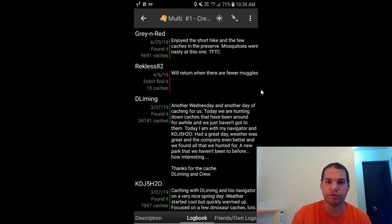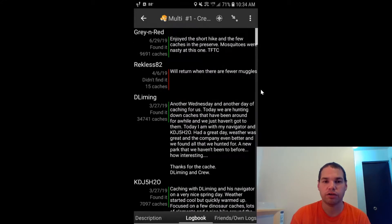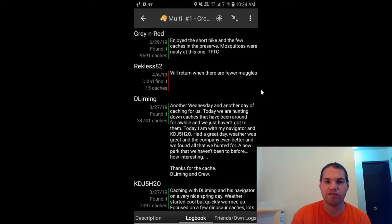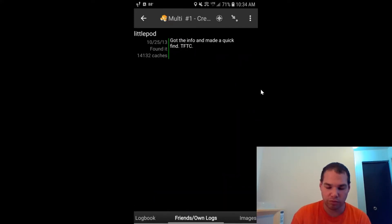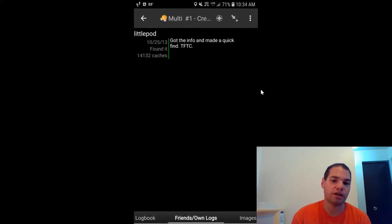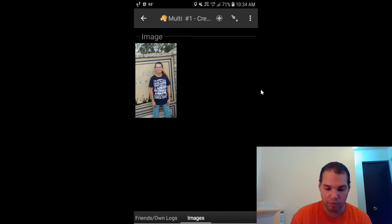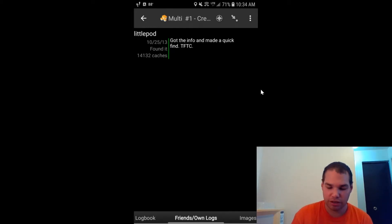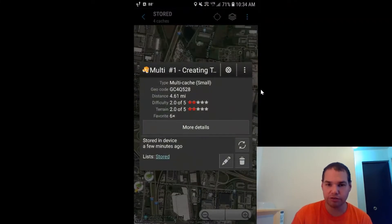Swipe right again and you'll see the logbook — red means a DNF by that person, green means they found the cache. Swipe right again and if you have friends on your friends list, you can see when they found it. Swipe once more and it will pull up images from the cache page.